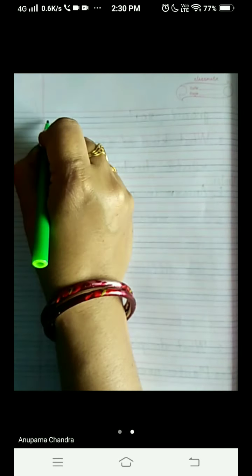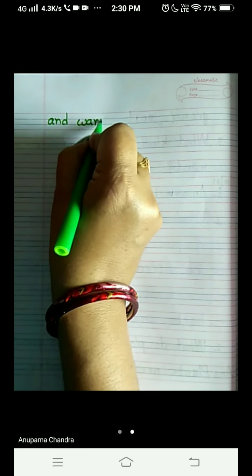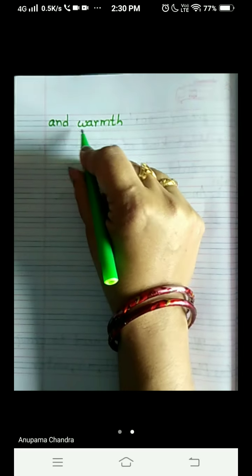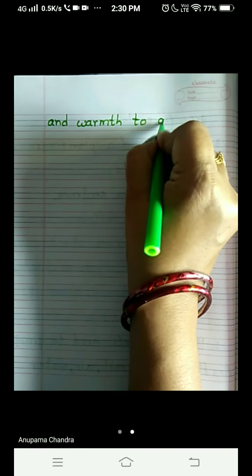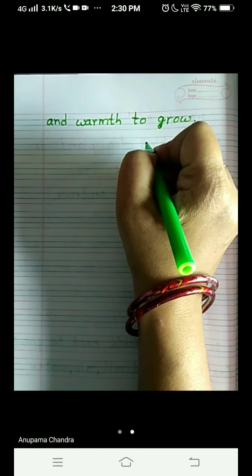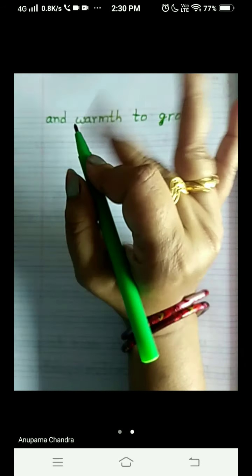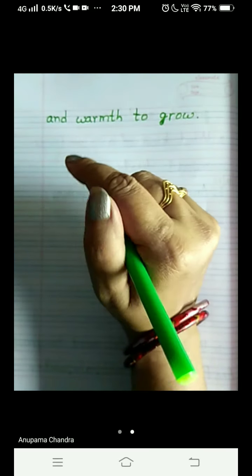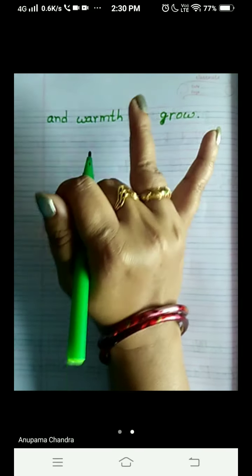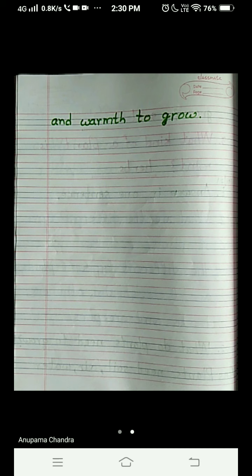Let me turn the page. Plants also need warmth — W-A-R-M-T-H. Check out the spelling: W-A-R-M-T-H. Warmth — to grow. Like you need some things to grow, similarly plants also need these things: soil, air, water, and warmth to grow — four things.